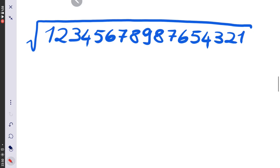Hello dear friends, welcome to our channel. We have a very interesting question today: we want to find the square root of this 17-digit number — 1 2 3 4 5 6 7 8 9 8 7 6 5 4 3 2 1.